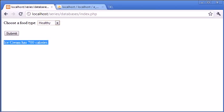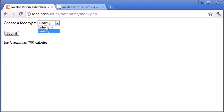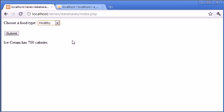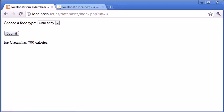Ignore the current output for now because in the PHP code we've got a static query which we've predefined. But eventually what our form will do is produce a list of foods depending on what the user selects. I'll click on unhealthy and click submit - you can see up in the URL we've got uh equals 'u'. And here with healthy and submit, we get uh equals 'h'. So we're processing GET data through to the URL and then we can process that in our query.